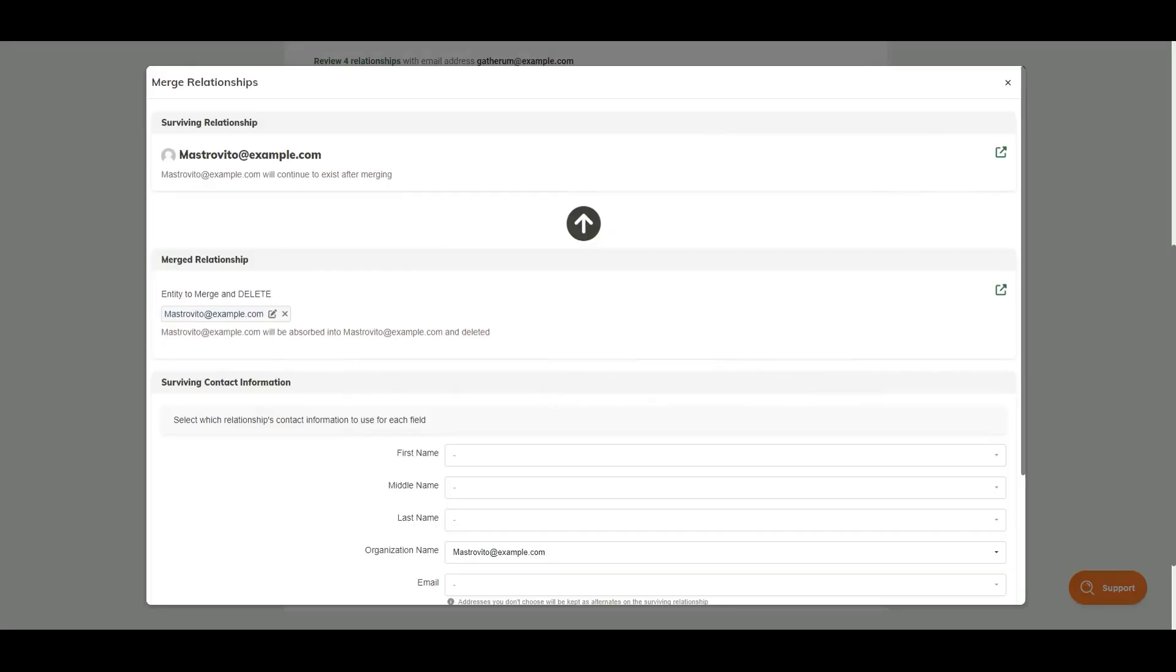When I click on this, it shows me a big arrow and it says we are going to take this email address and merge it into this account. If you would like to double check, you can use this arrow here to go ahead and view the record in a separate window.